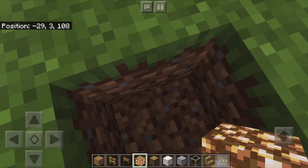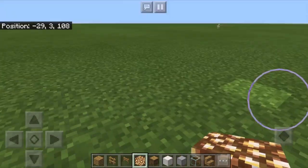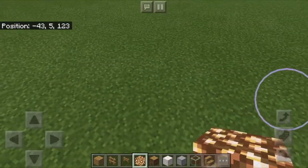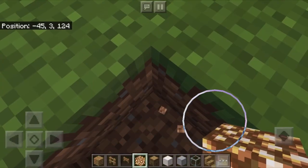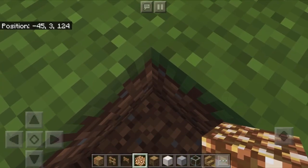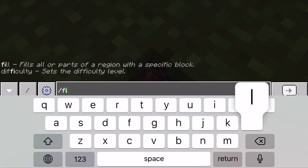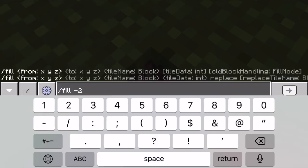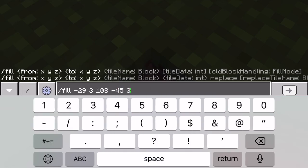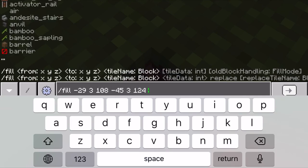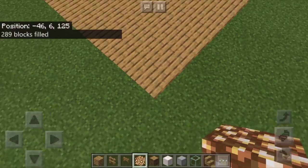So negative 29, 31, 08 — go over here and break down here — negative 45, 31, 24. Then you do slash fill: negative 29. I recommend writing this down on a piece of paper. Then negative 45, then 31, 24. I want to fill that with planks — so wood planks — so just type planks.